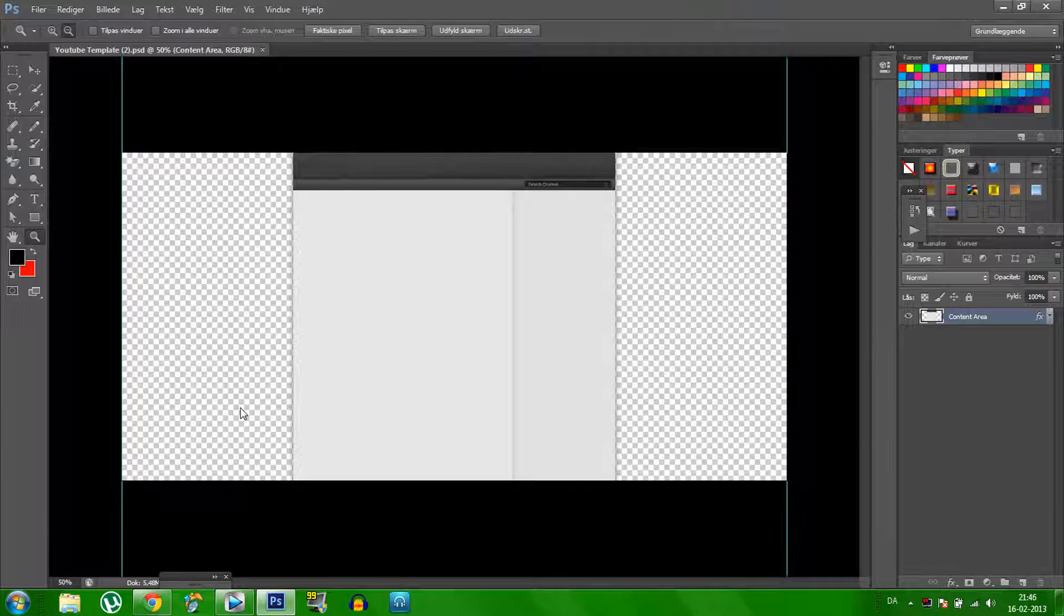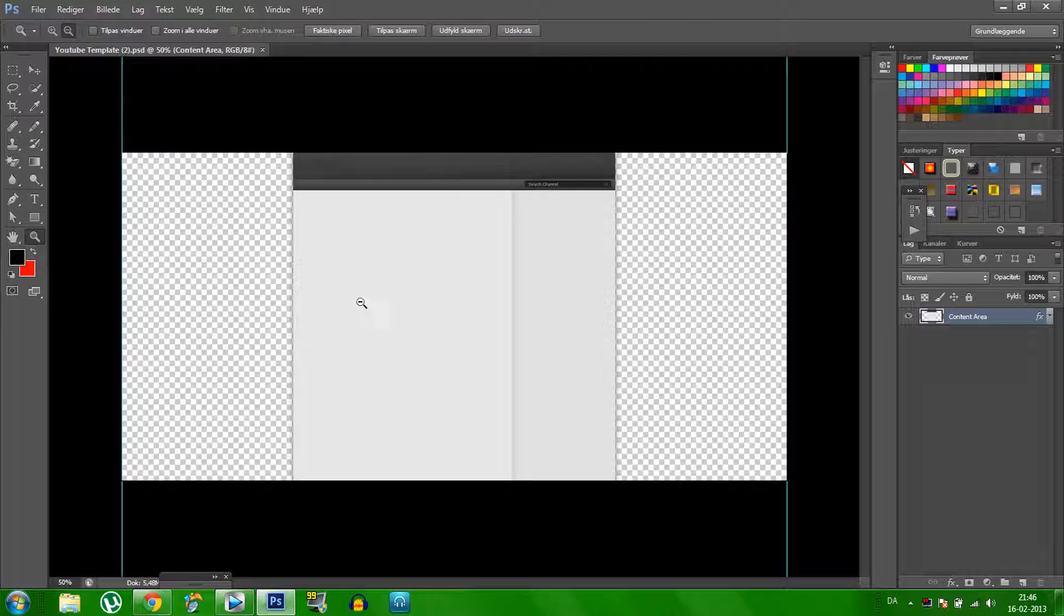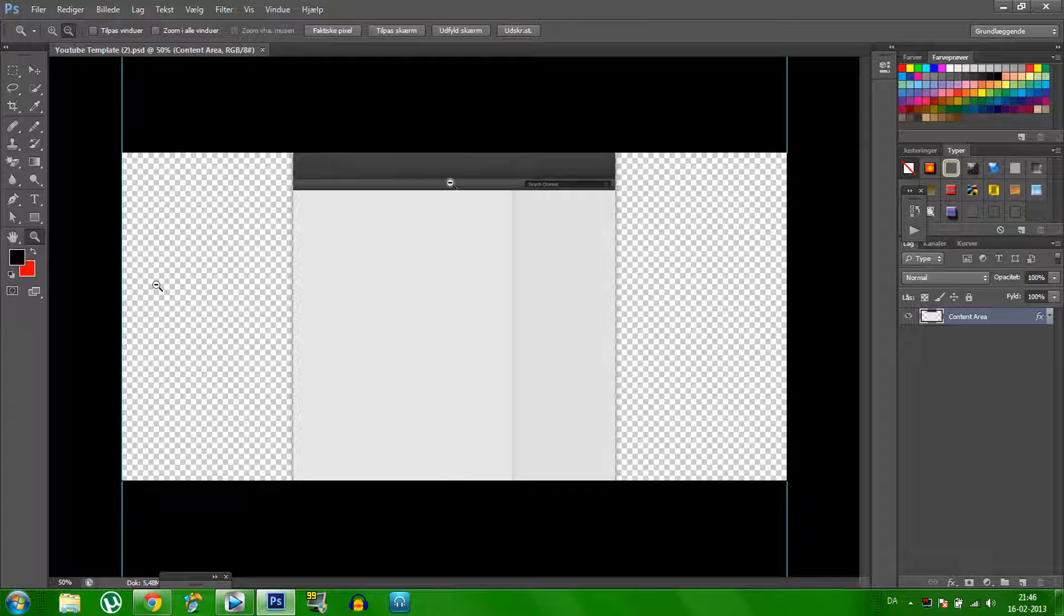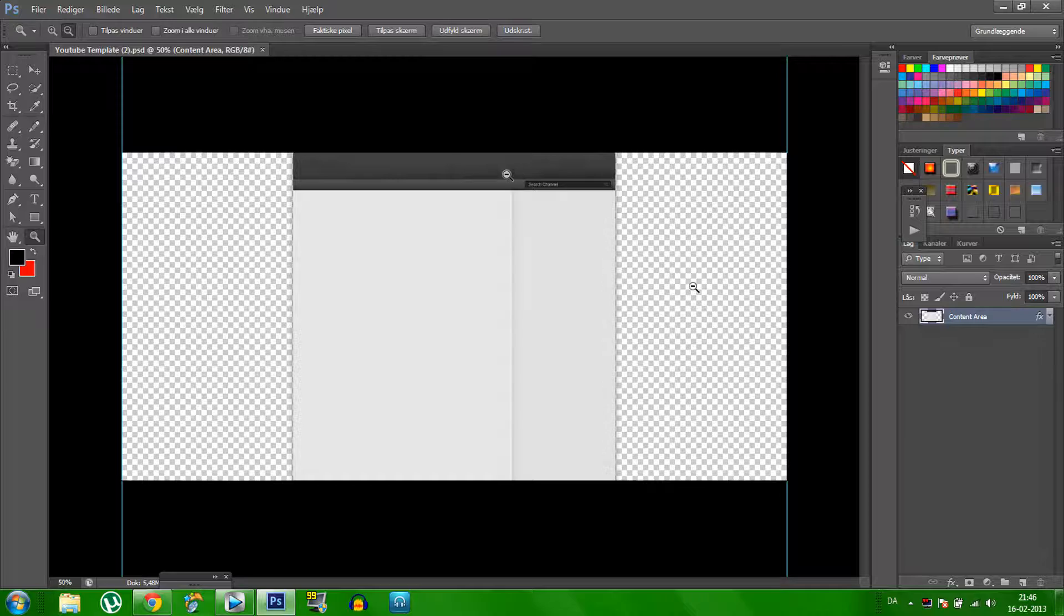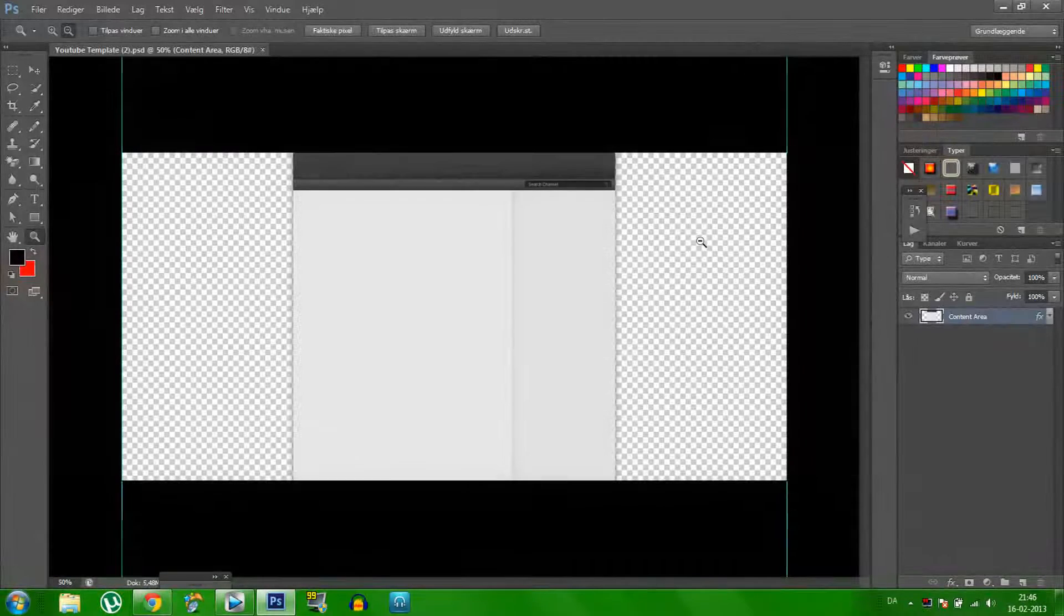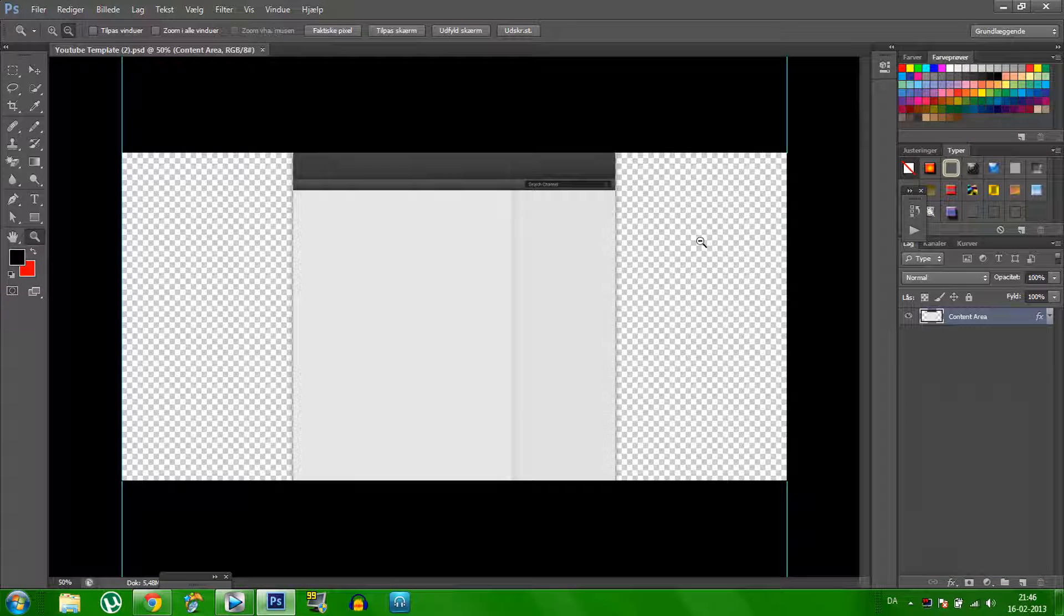Alright so now we are in Photoshop and here is the template you can see. It looks like YouTube here and you can only use these two areas, these two sides to make the text or add pictures of what you want to do. But I'm going to show you now the most basic things and let's start.